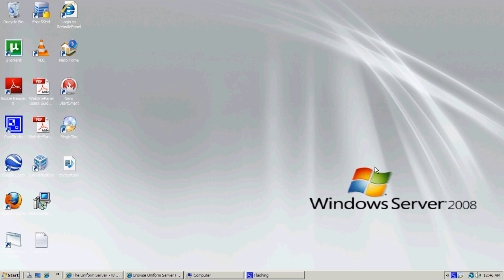This tutorial is for setting up a web page or website with an Apache server, and the server we're going to be using is called the Uniform Server.